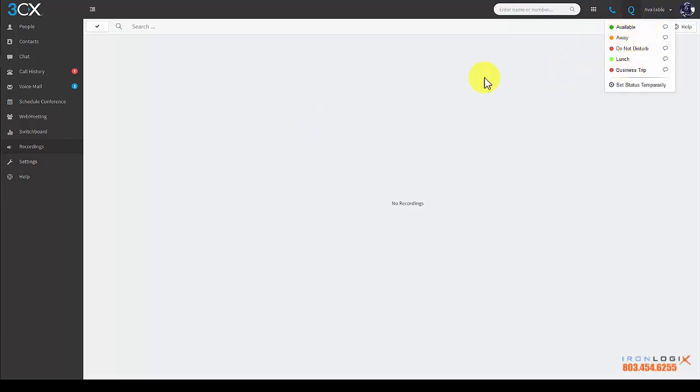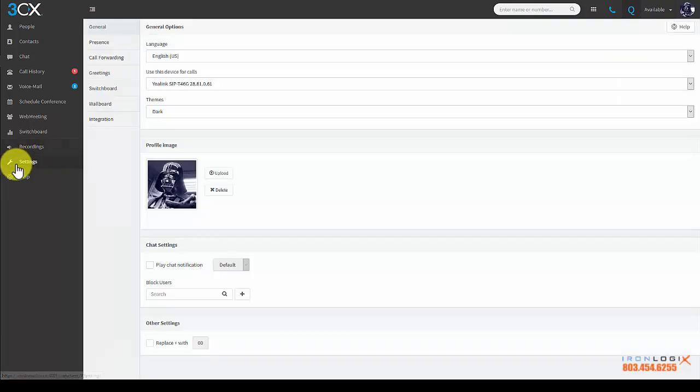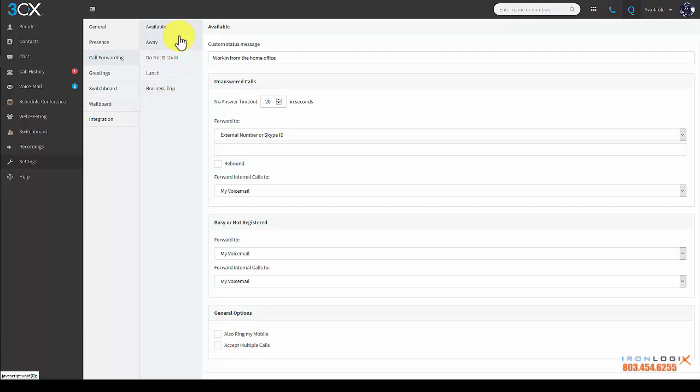Now let's see what that ties to on the back end. So to do that, we go into settings and then call forward. Here you can see the drill down at each status and how you can leverage those statuses to dictate how you want your calls to be answered. For this video, we're going to go over the available and away statuses.